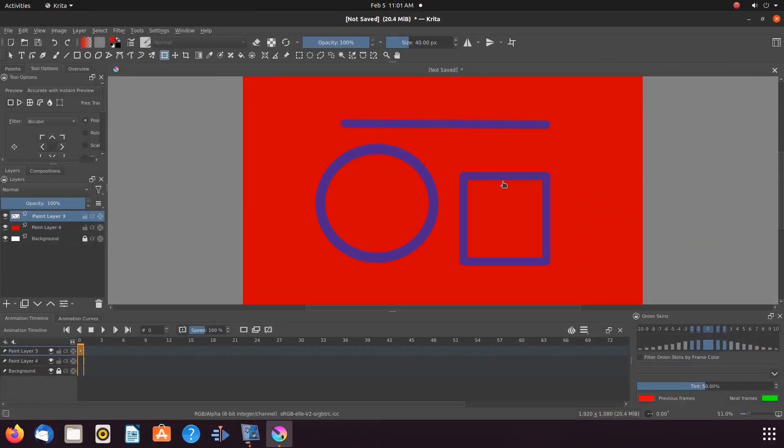Notice on our Krita canvas we have a straight line, an ellipse, and a square for our example.